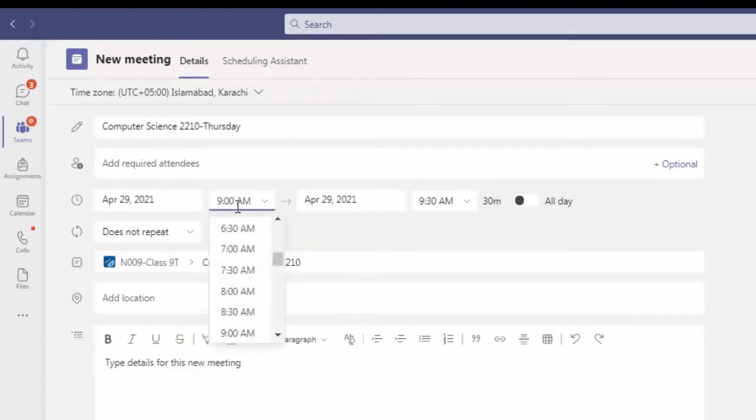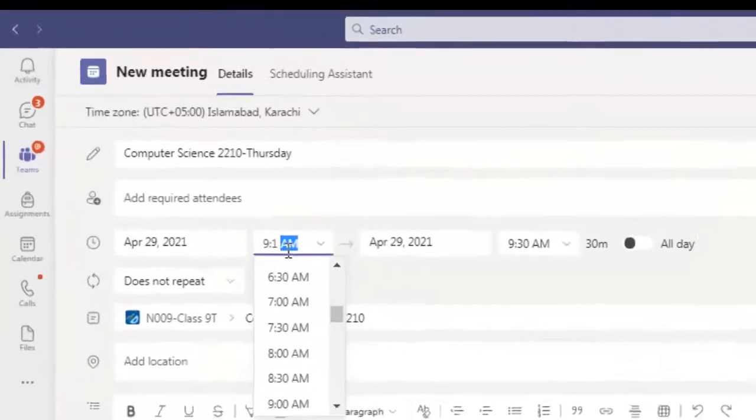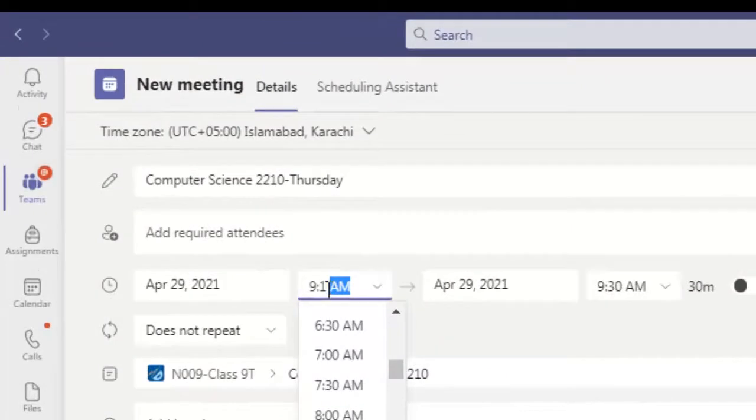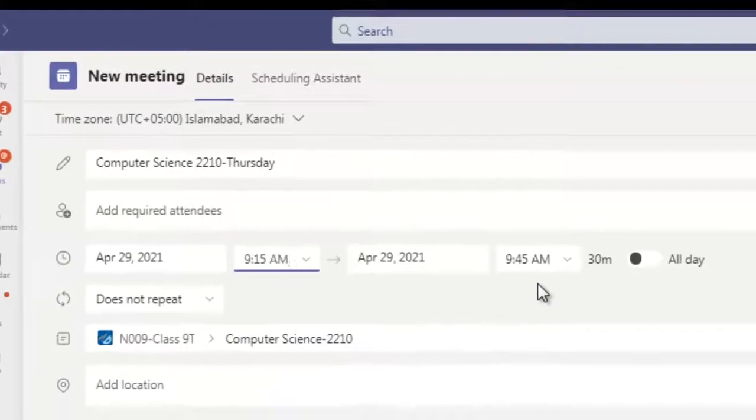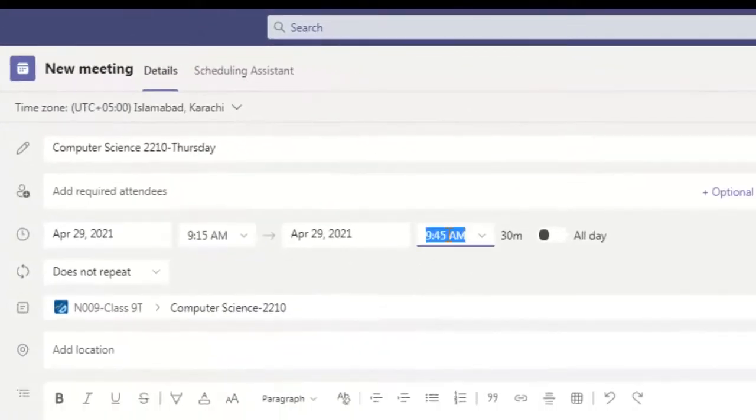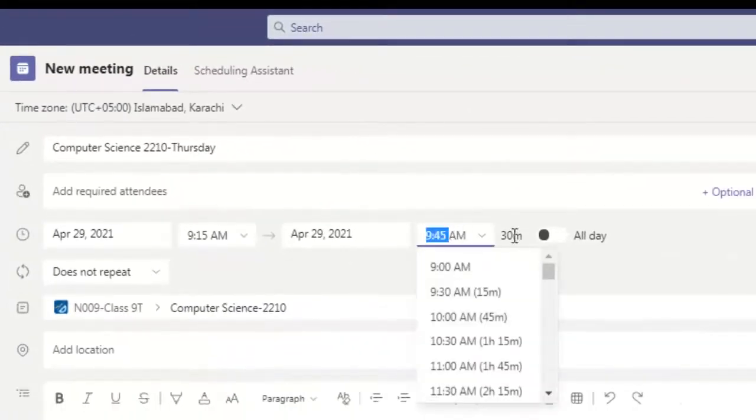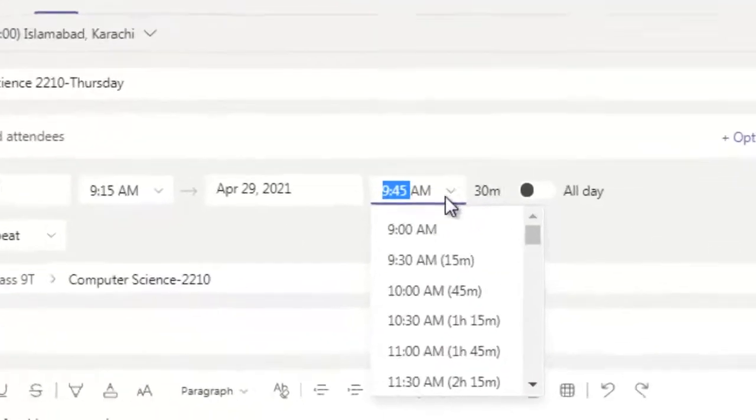9:15 AM. AM is very important, please take a look. Whenever you are scheduling a class, please take care of AM and PM. If you press enter now, it's 30 minutes class by default.